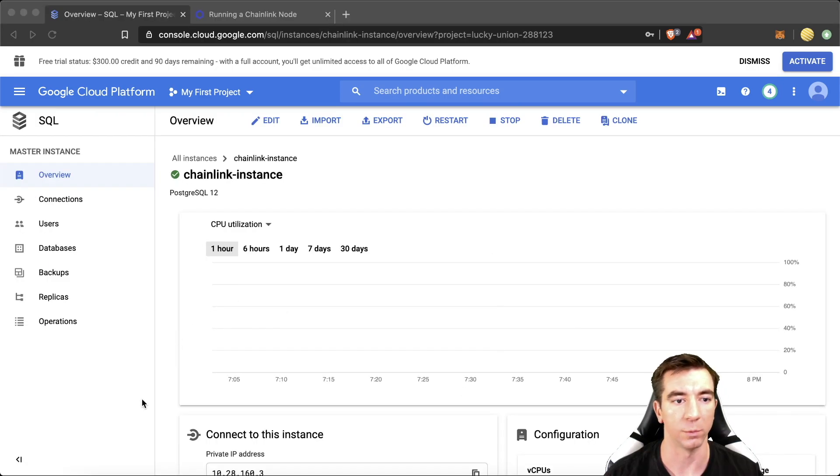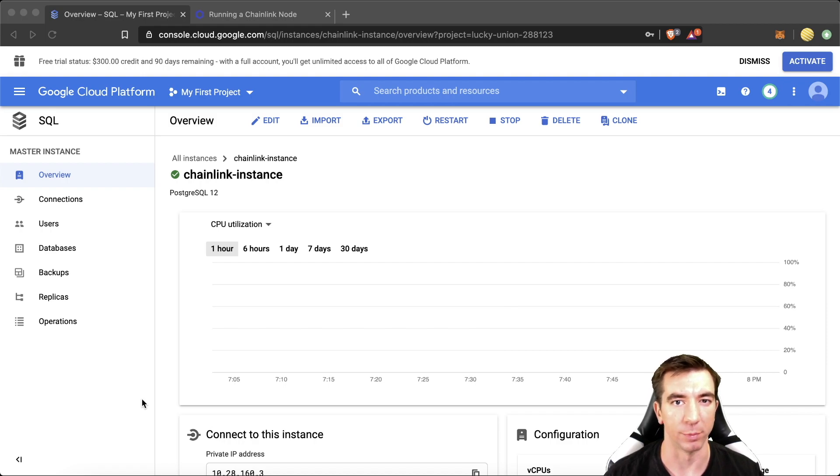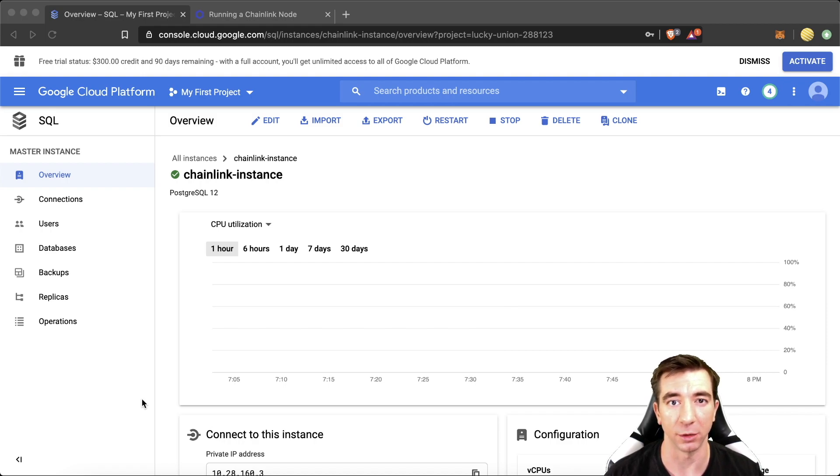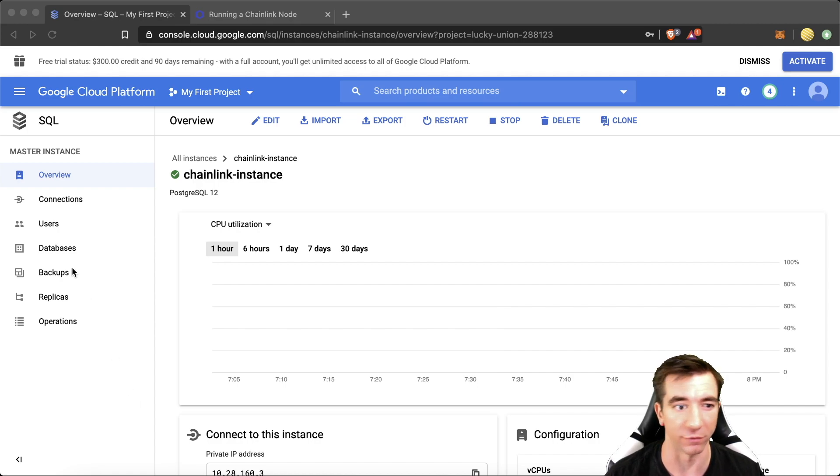And great. We have the instance up. When you make a production one, there's going to be a couple of permissions you're going to need to do here, including who can access the database. But again, we're going to ignore that for now.